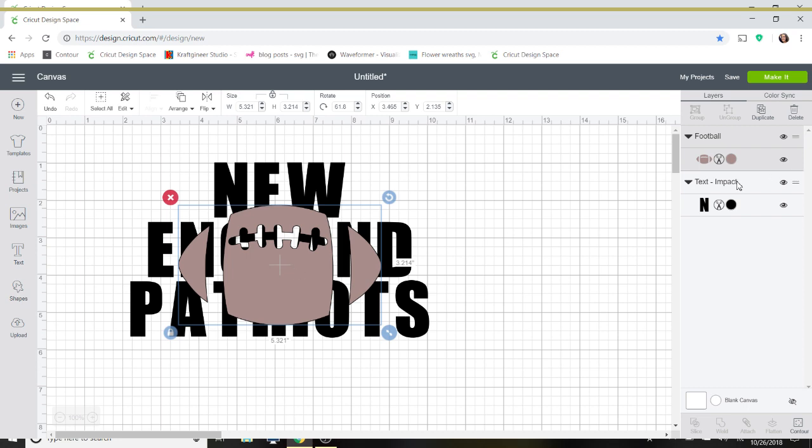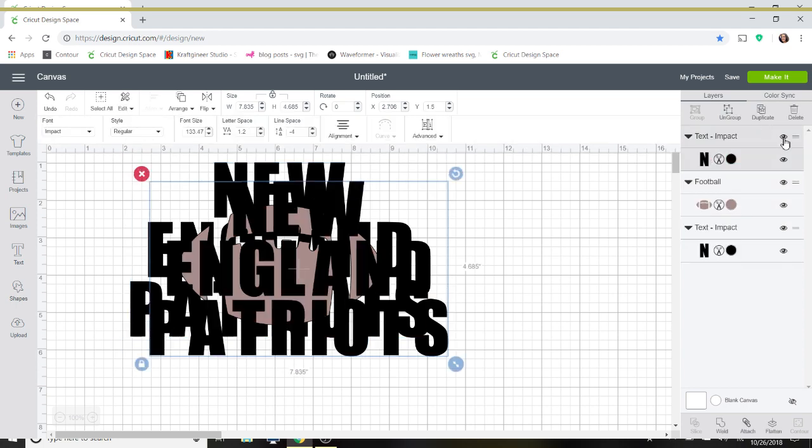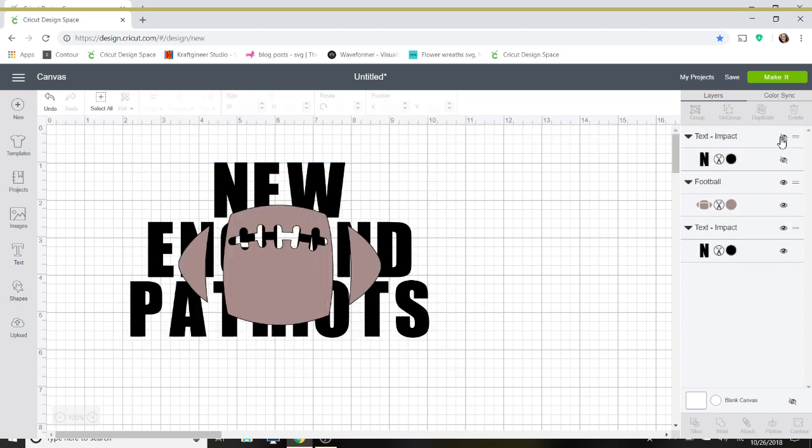So what we're going to do now is go back to our font. What I always do before editing any font is I go up here to duplicate it. And then I use the little eye to hide it. This way, if I make any mistakes, I don't have to retype everything out. I can just go back to my edit, to my hidden piece.